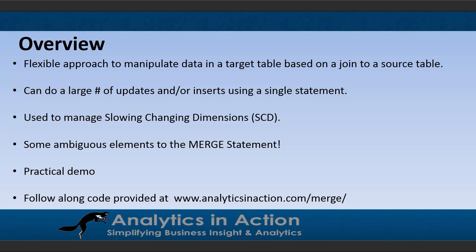There are however a couple of hooks in merge statements. There's some ambiguous elements, so we'll talk a little bit about that today and how to navigate those issues.